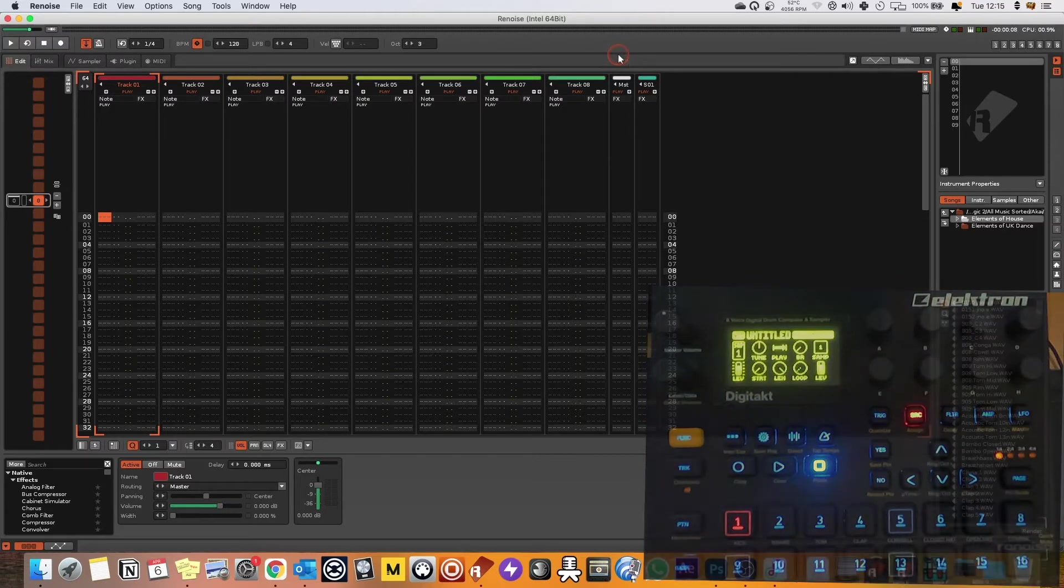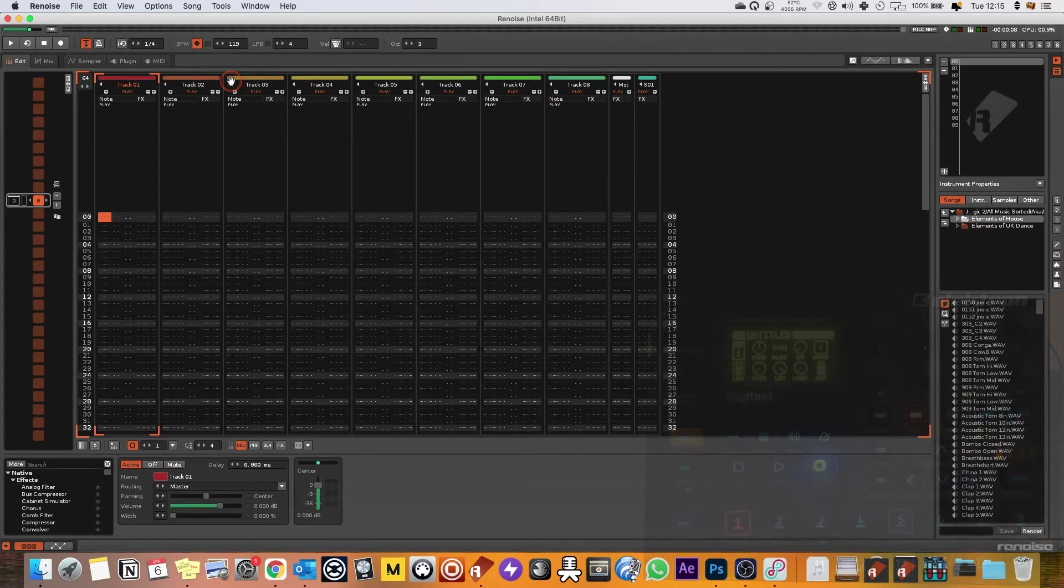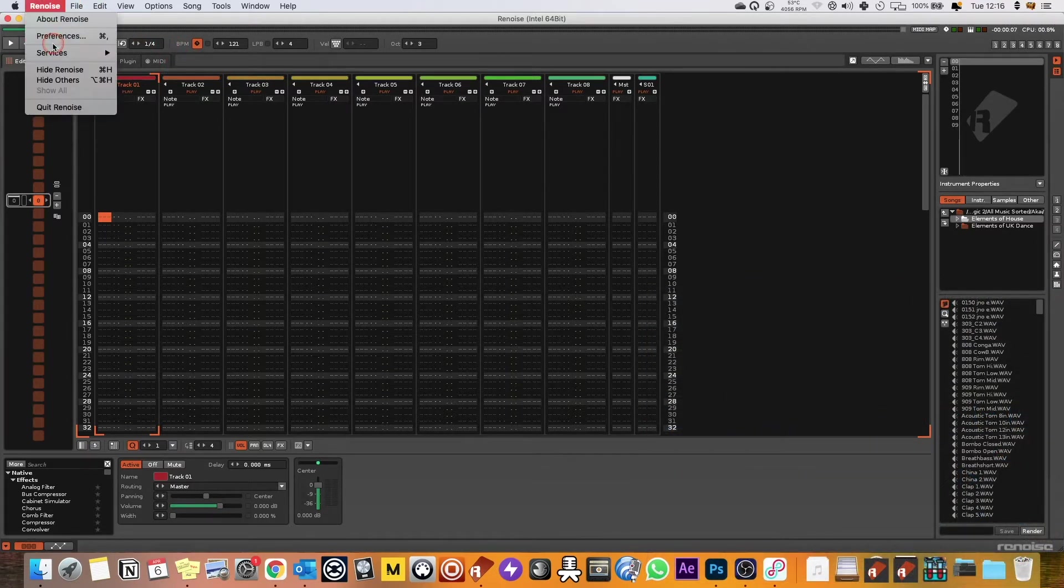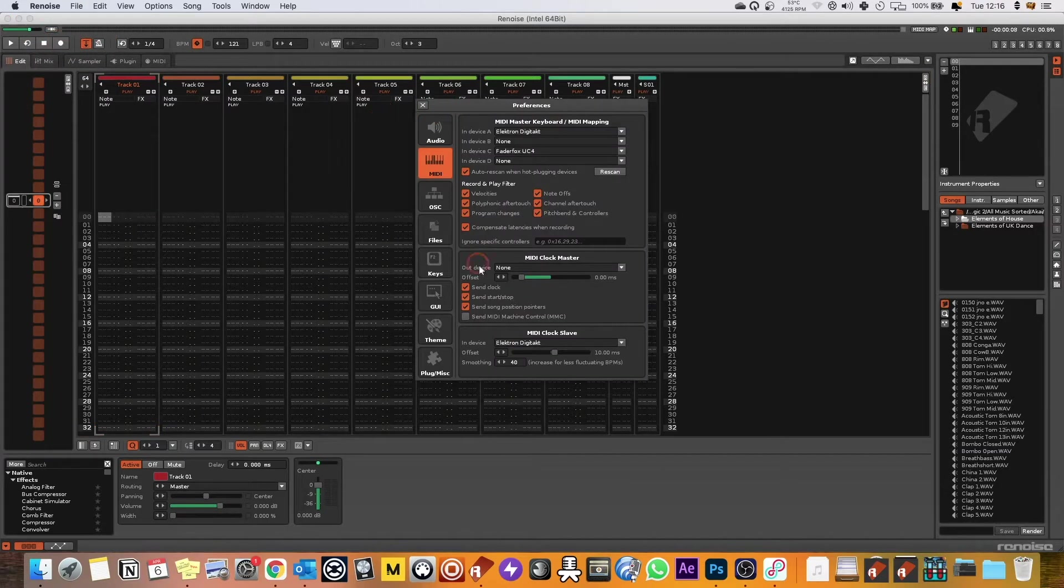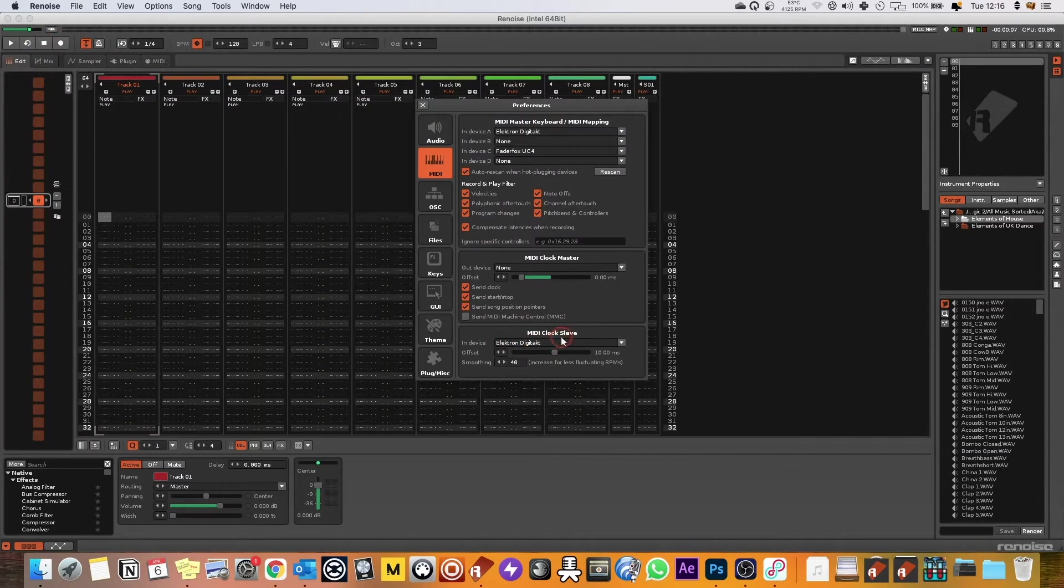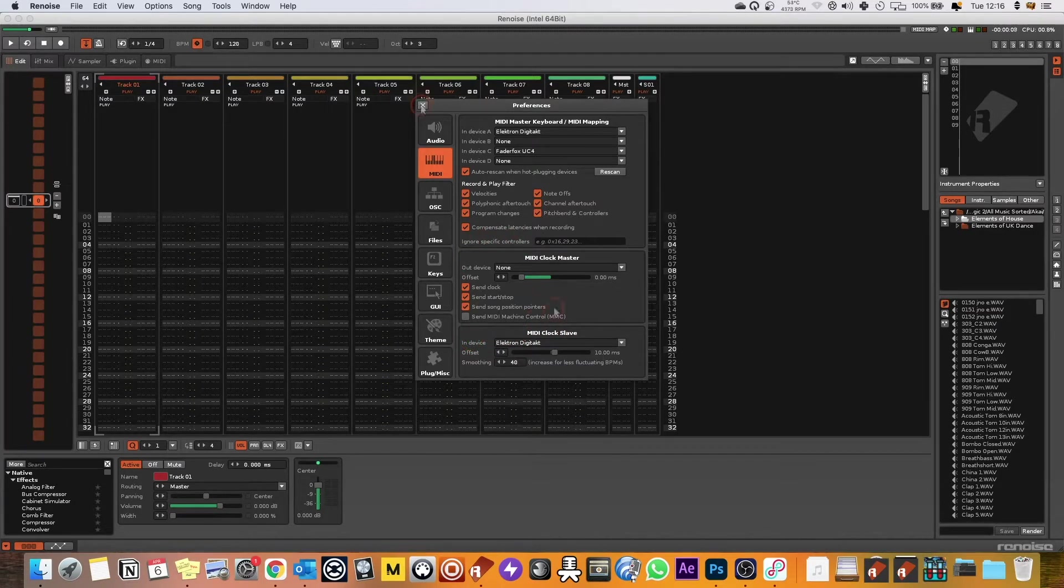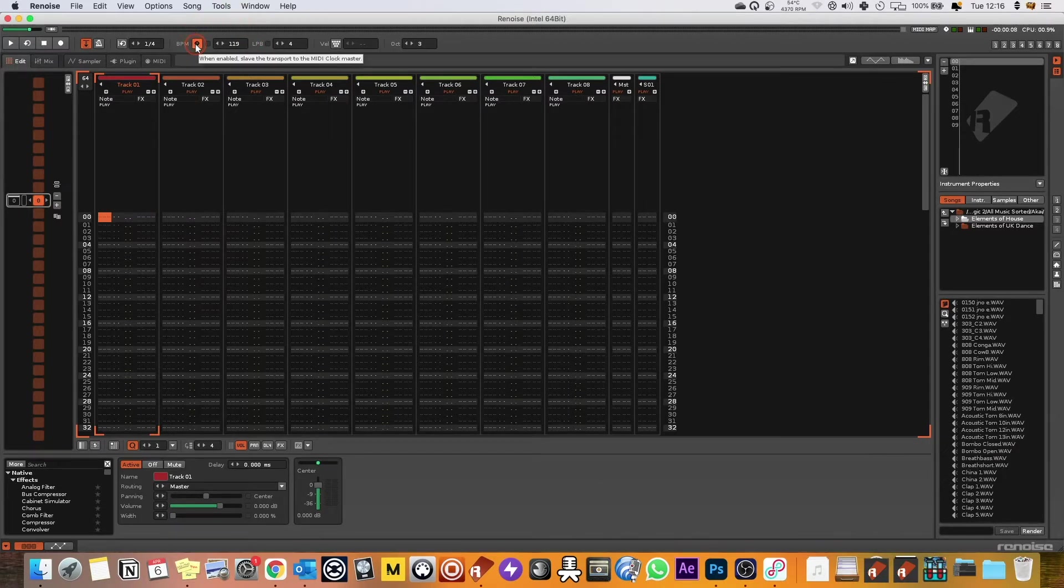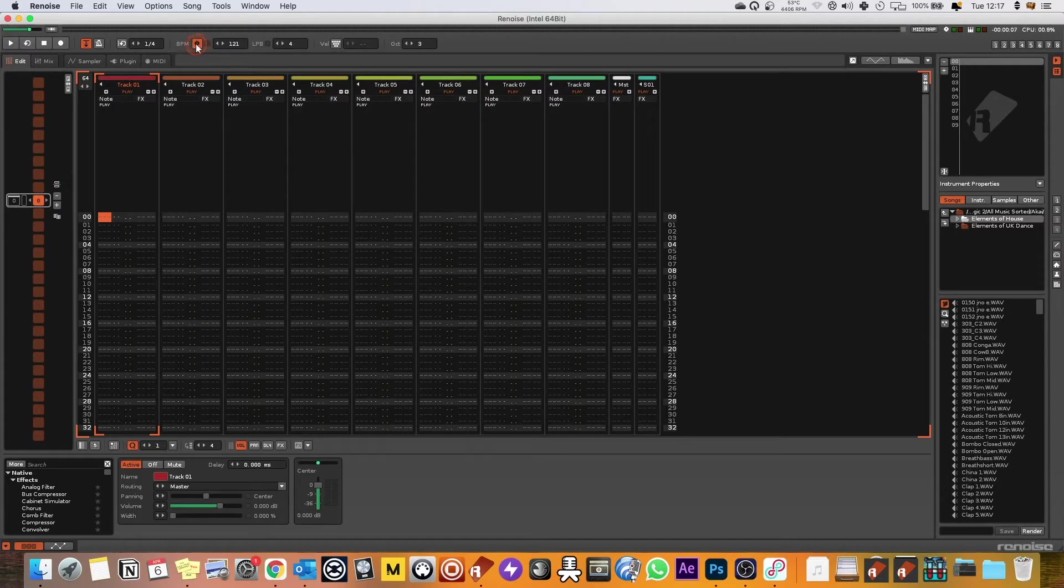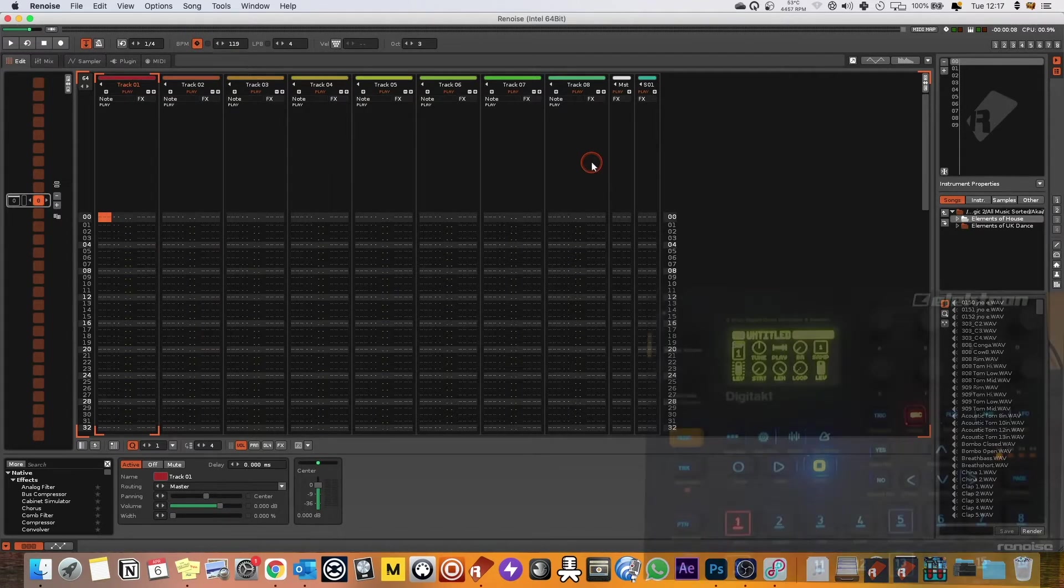So now let's jump into Renoise and let's go preferences. And what you've got to do is you've got to set your Digitakt as MIDI clock slave as the in device. And then you've also got to come and you've got to have this little clock here next to BPM and it will say when enabled slave the transport to the MIDI clock master and we've just set the MIDI clock master as the Digitakt.